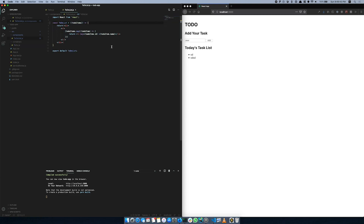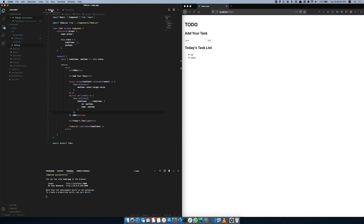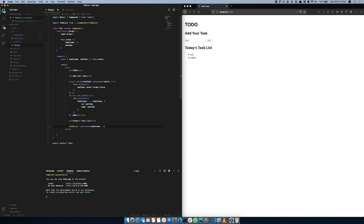What will we do in this video? It is the property. You can select the property, you can select the to-do list, and you can select the to-do component. The properties are all in the properties. This is the property and you can select the attribute. You can update the attribute. One thing we are going to do is pass the property.